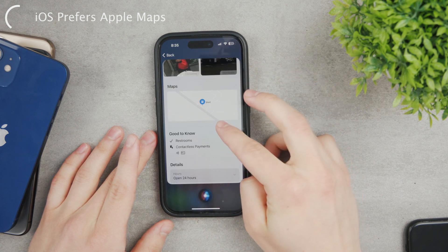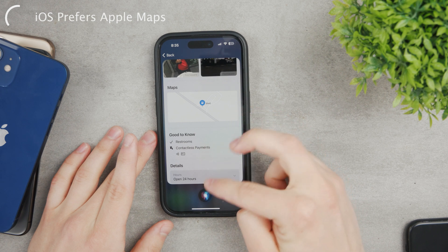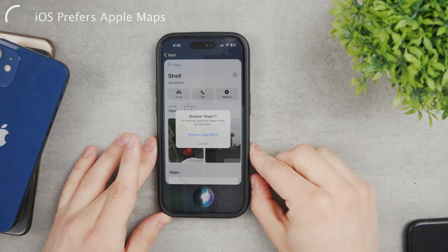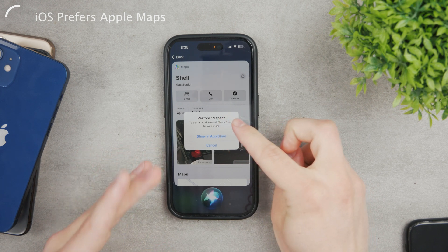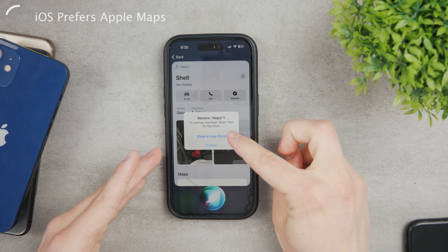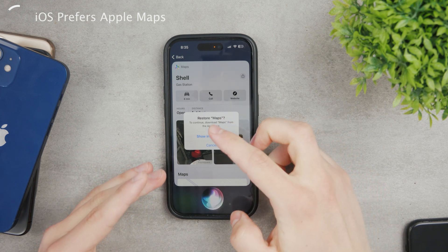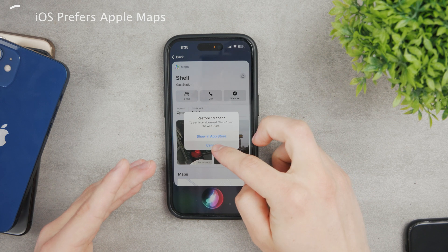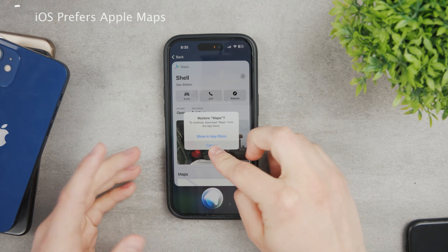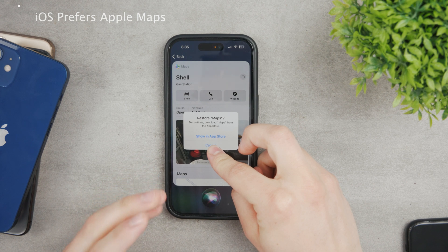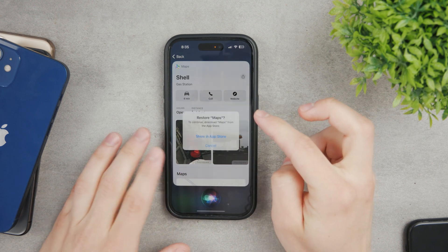That's kind of weird and not really useful. When I try to get navigation to work, it tells me to install Apple Maps from the App Store even though I have Google Maps installed. So removing Apple Maps only slows things down — it doesn't replace it as the default.